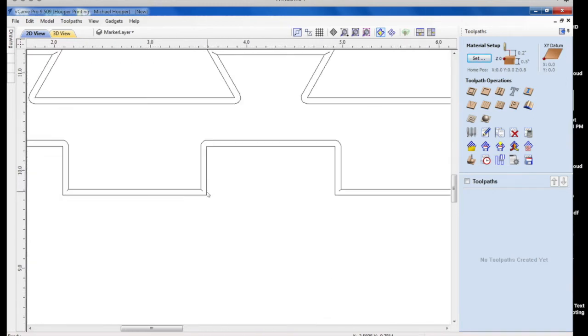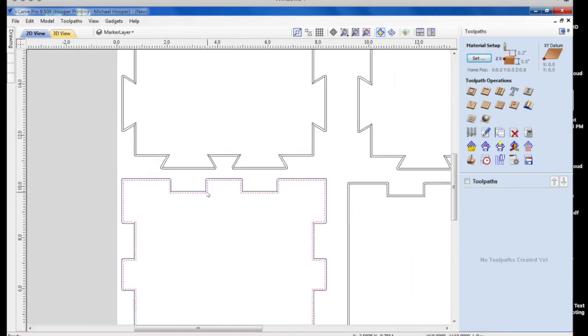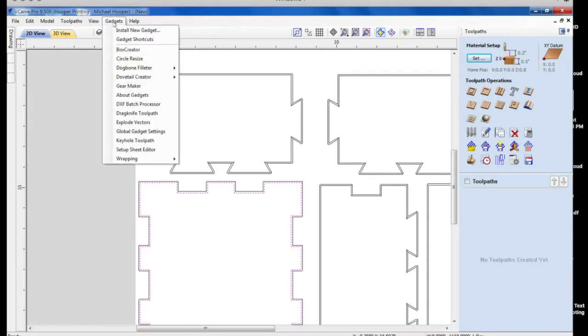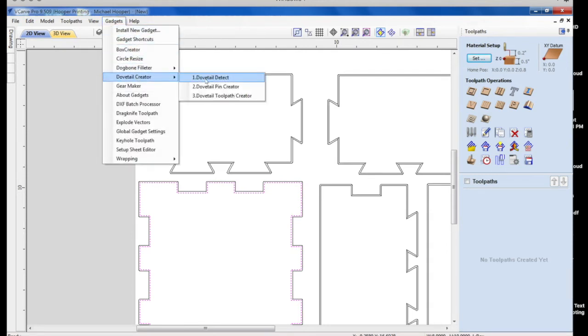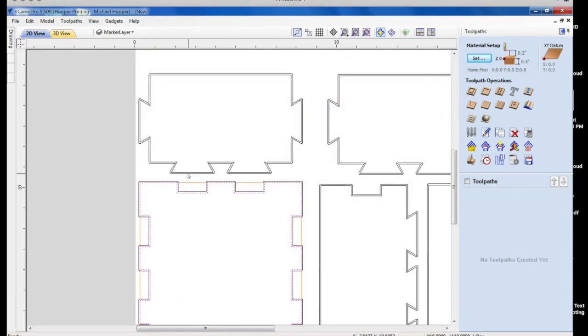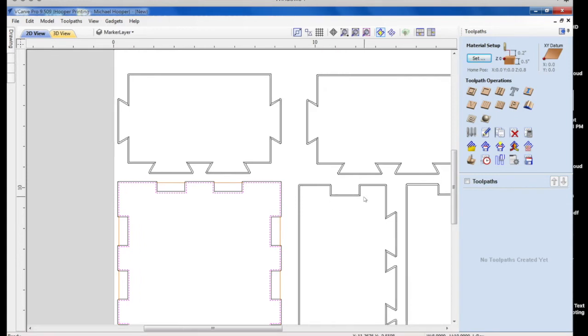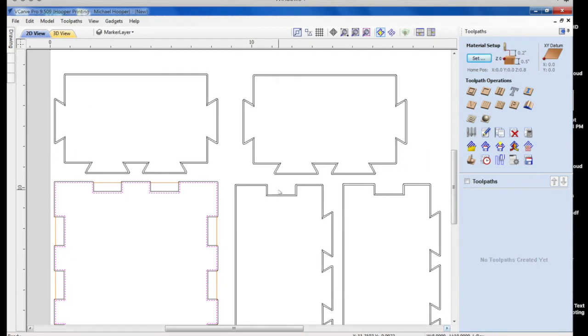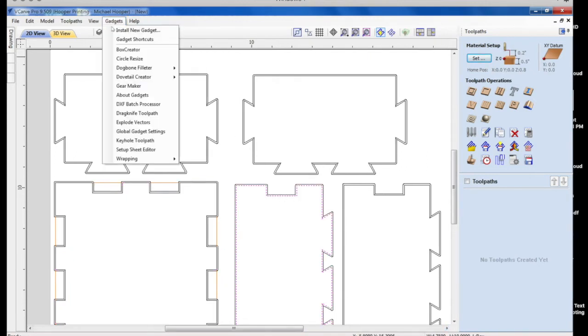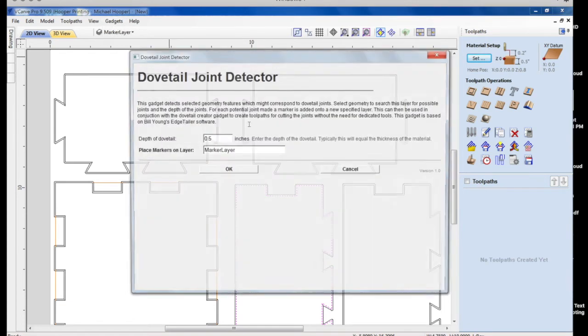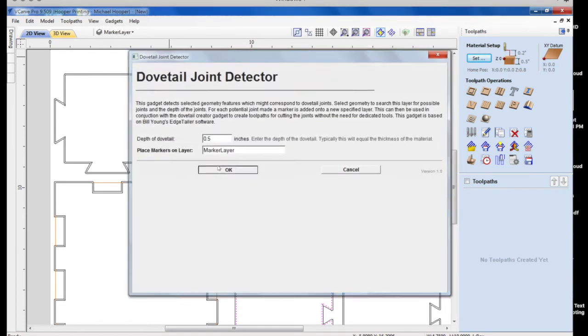We're going to select the inside line here. And we're going to do the dovetail detect. And I just leave the settings all the same. And it creates these little lines. We'll do this for the other two pieces.